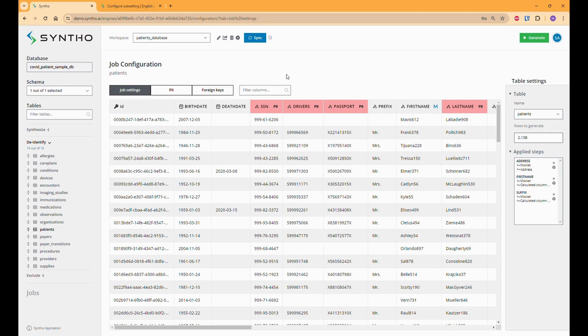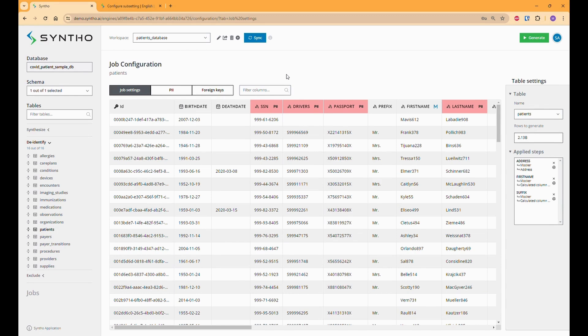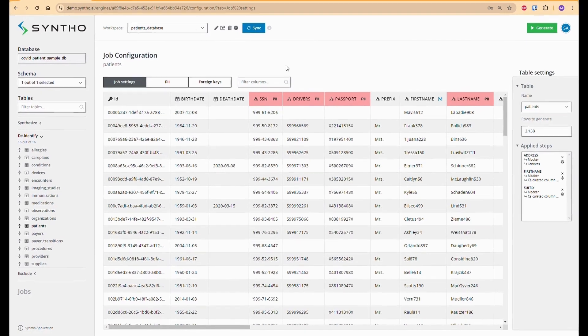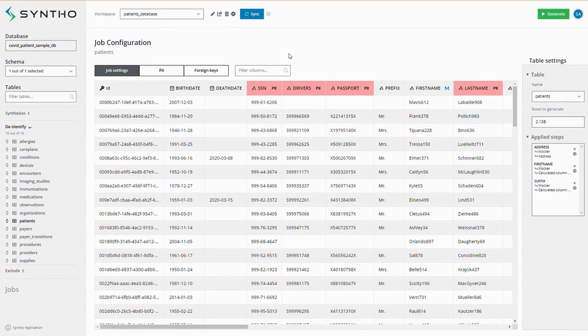To address this, we offer a subsetting feature that allows you to shrink your high-volume database into a referentially intact subset. This process is more complex than it might seem. It's not just about reducing the size of tables, it's also about preserving the relationships between tables.